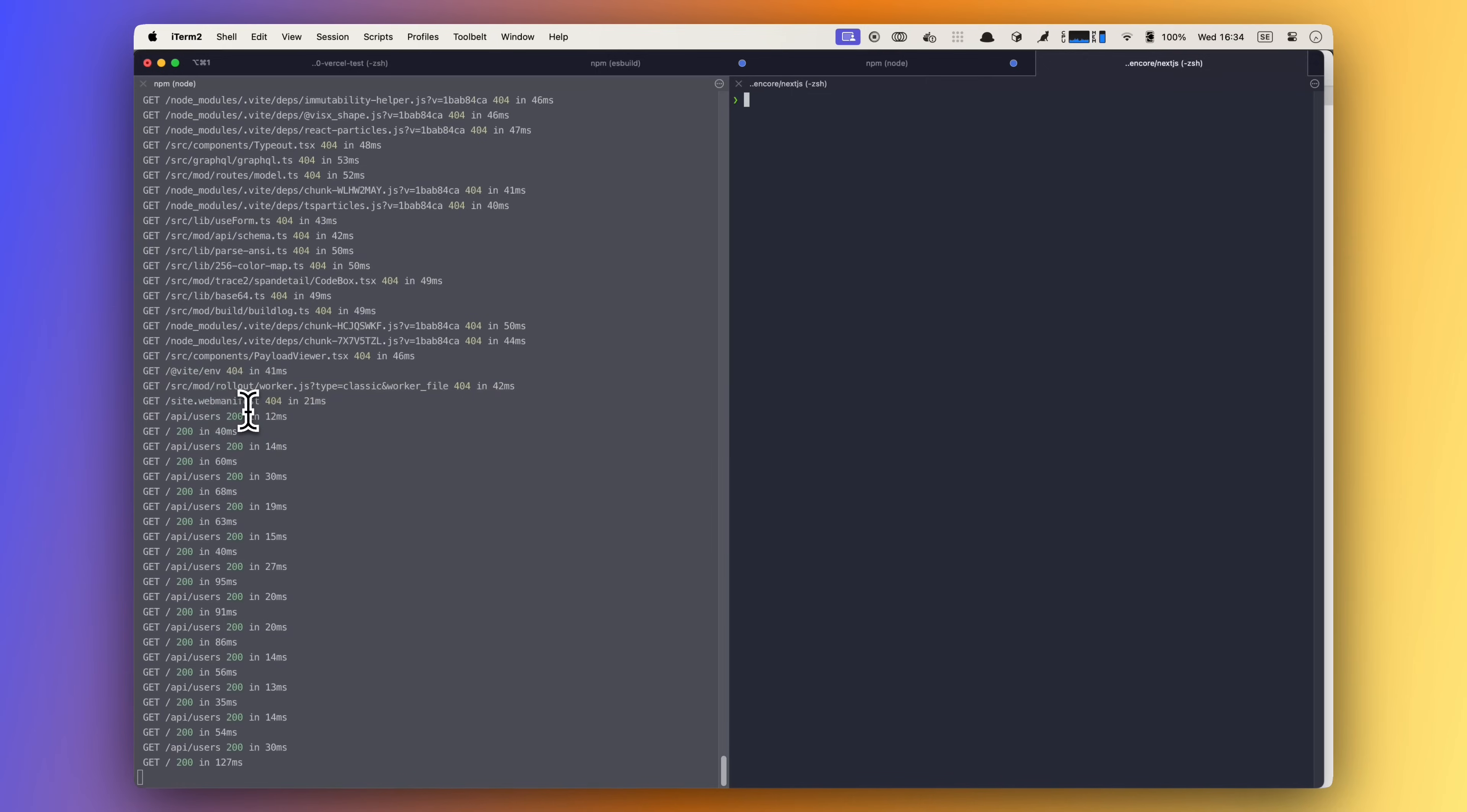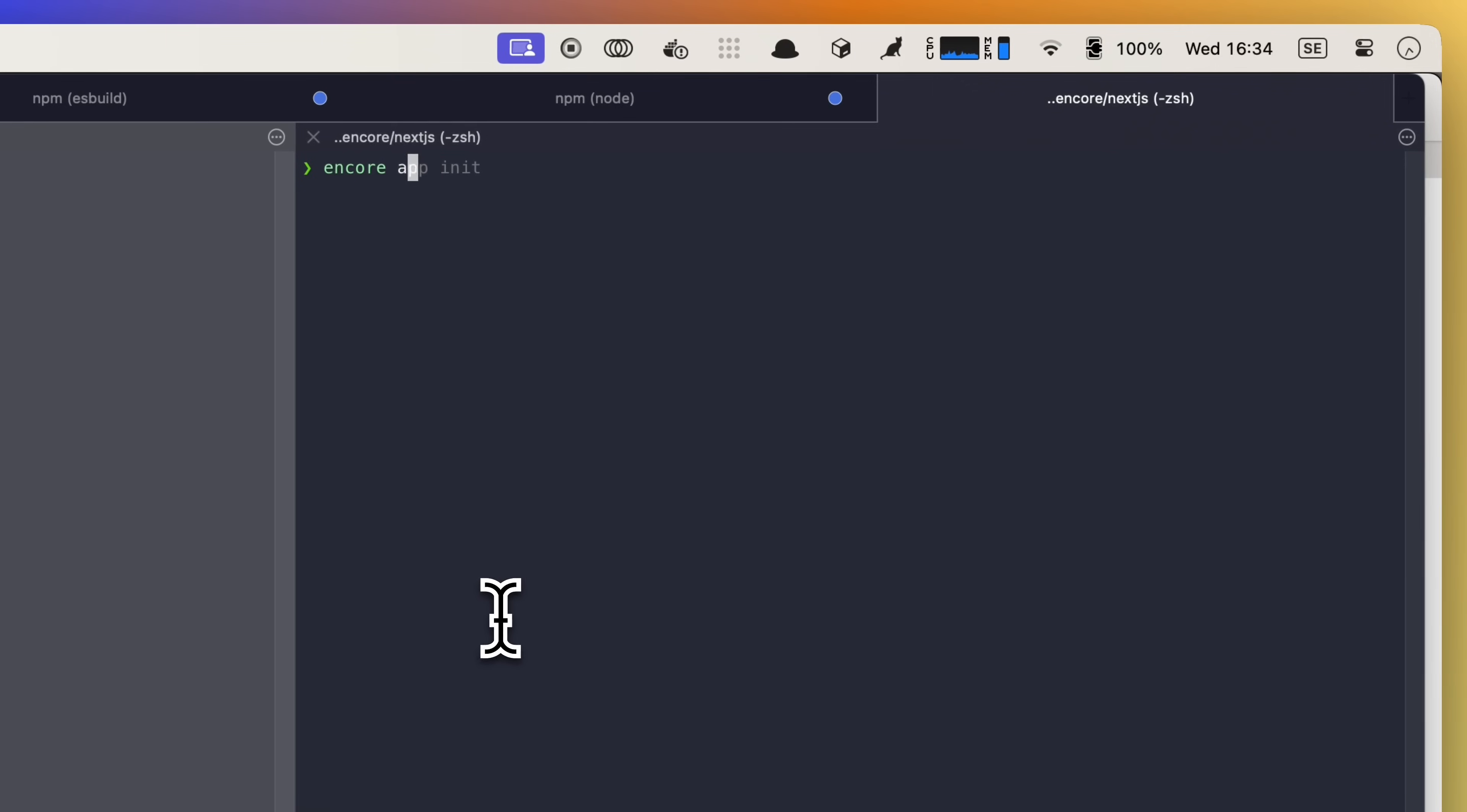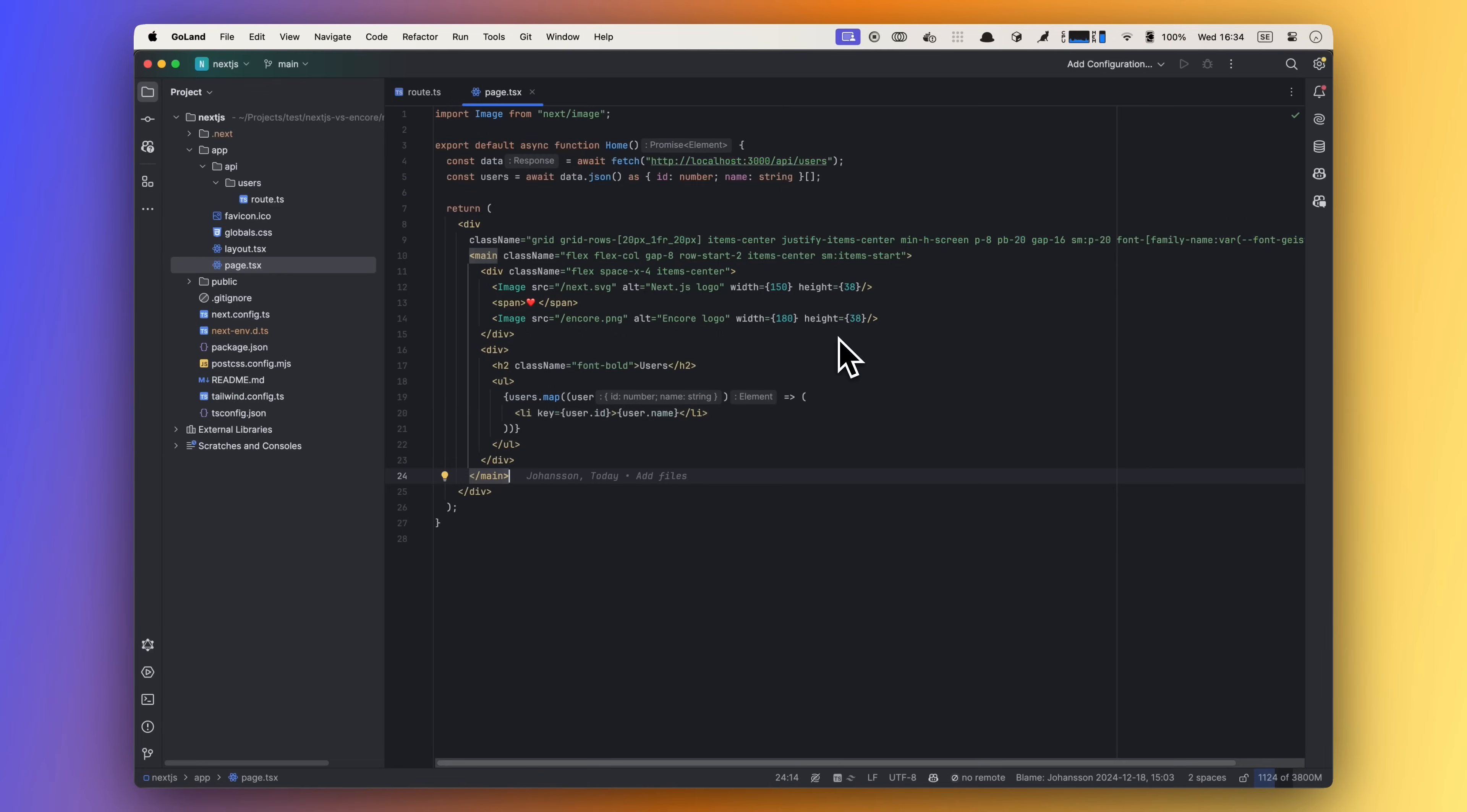So let's add Encore to this project. We could of course create two separate repos, but I'm going to add Encore to our existing project. On the left here I have the next app running, but in the root of our project I'm going to run Encore app init to create a new app. We will be asked if we're going to use Go or TypeScript, and then we can give our app a name. And because I'm logged into Encore Cloud, I automatically get a cloud dashboard URL, but that is totally optional.